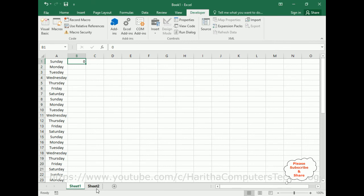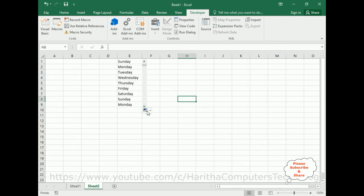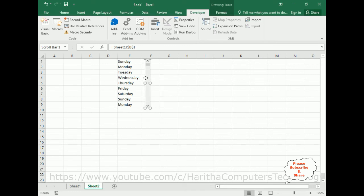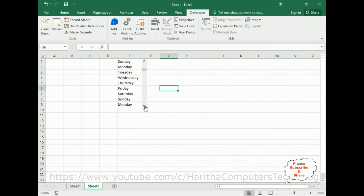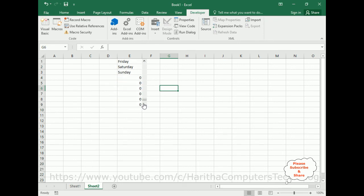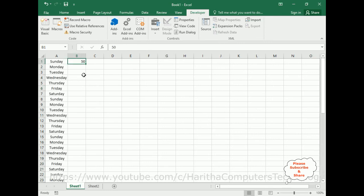Now here we got all the data: Sunday, Monday, Tuesday, Wednesday. Now when I scroll, notice the data is scrolling. If you check cell B1, the cell number is also counting — 26 cells, 47 cells. The maximum is 50 cells for the data.